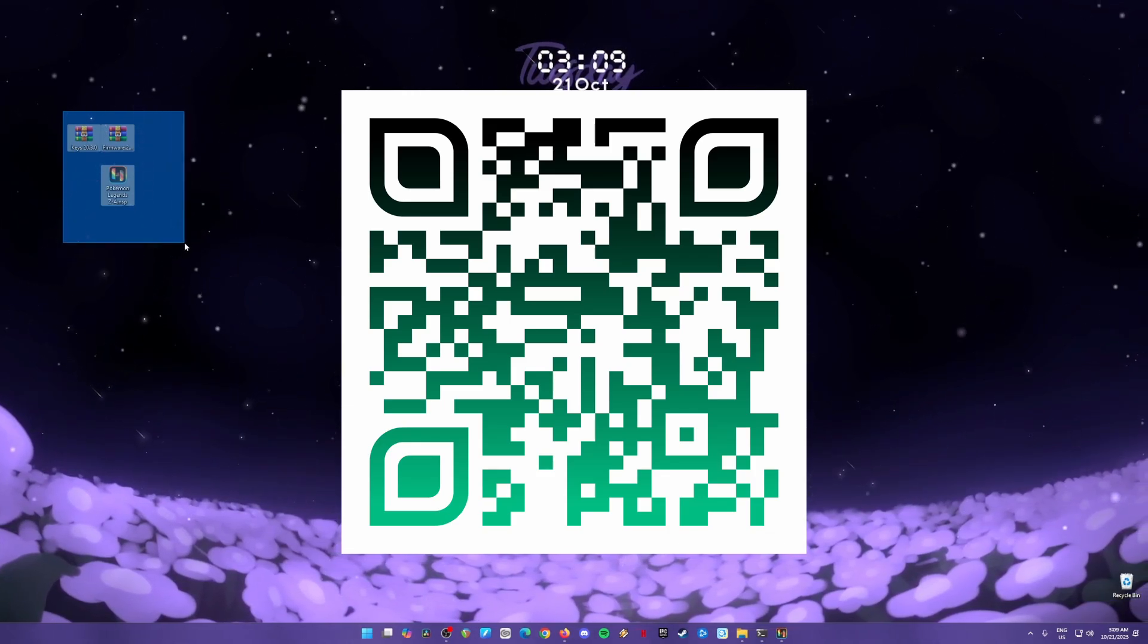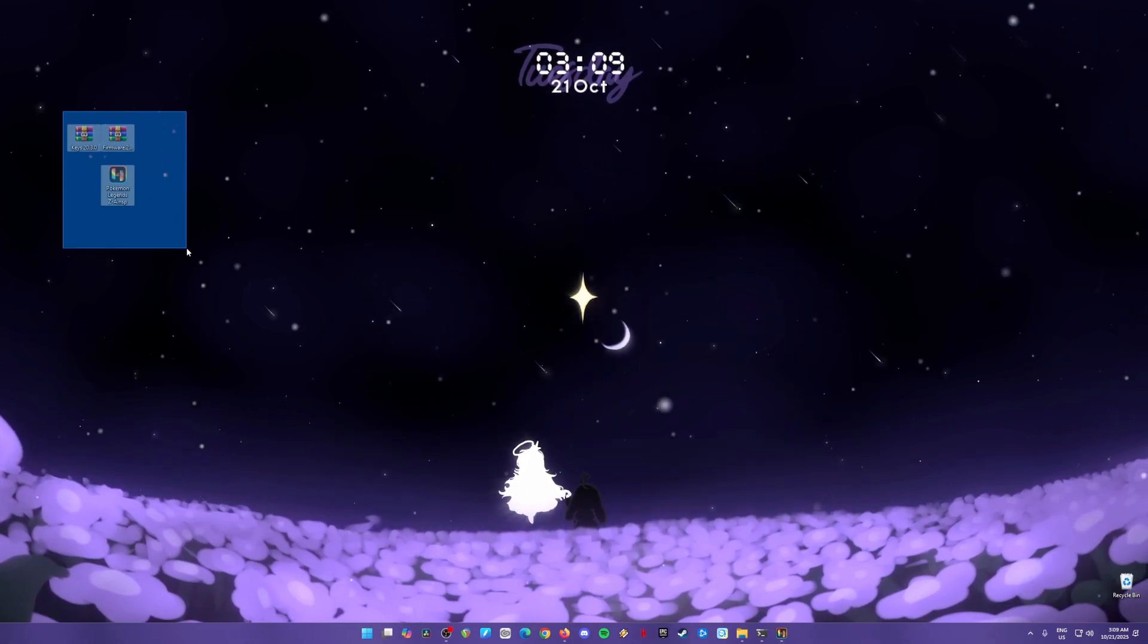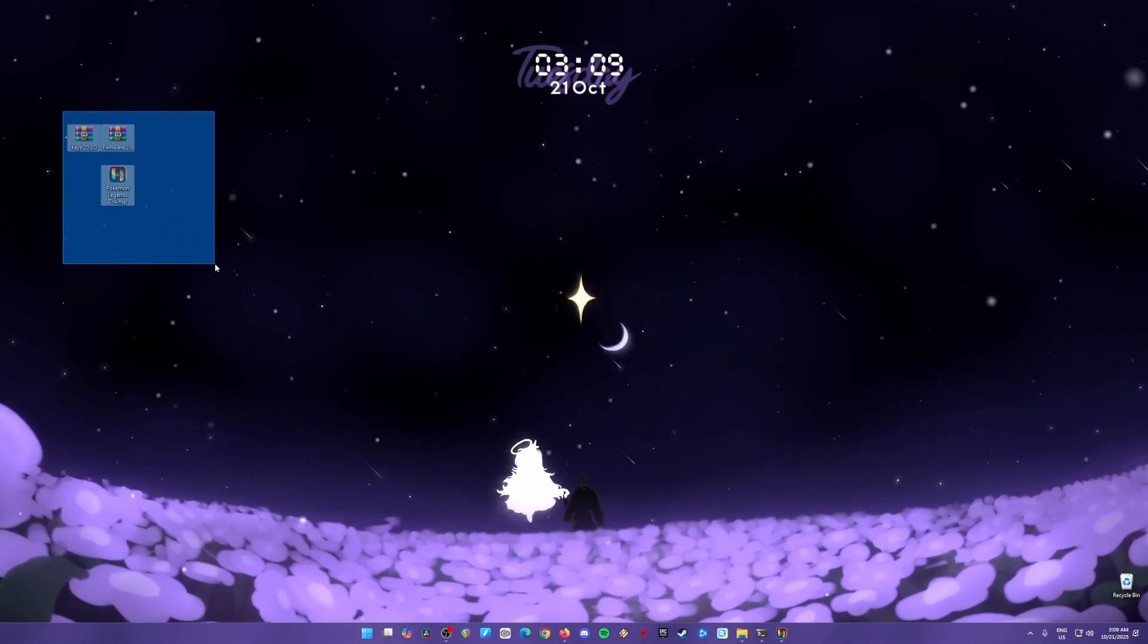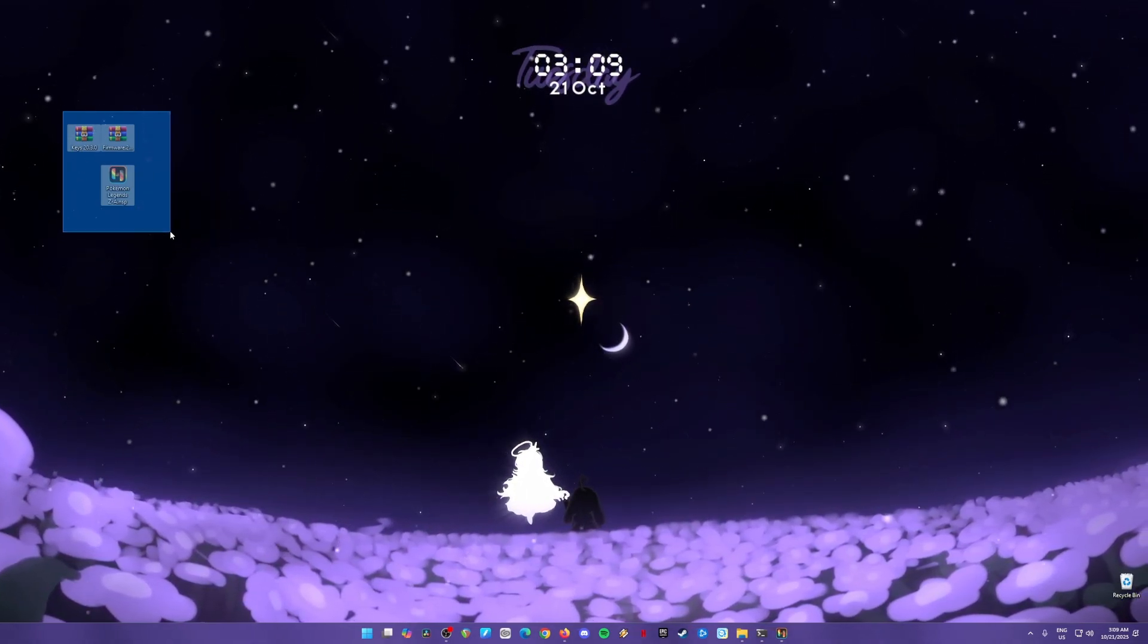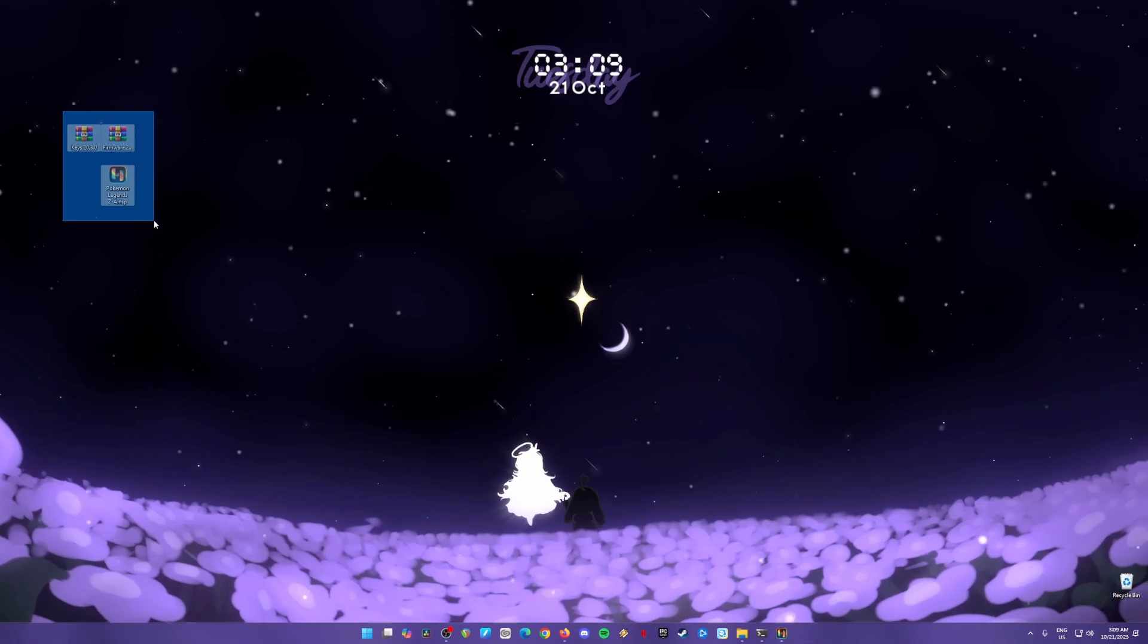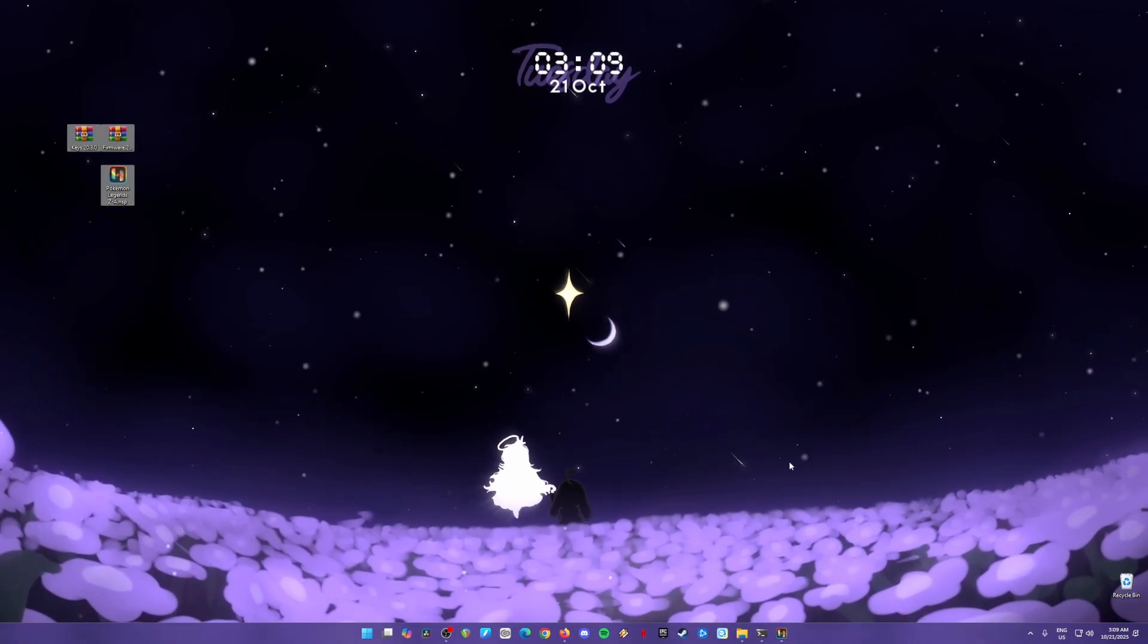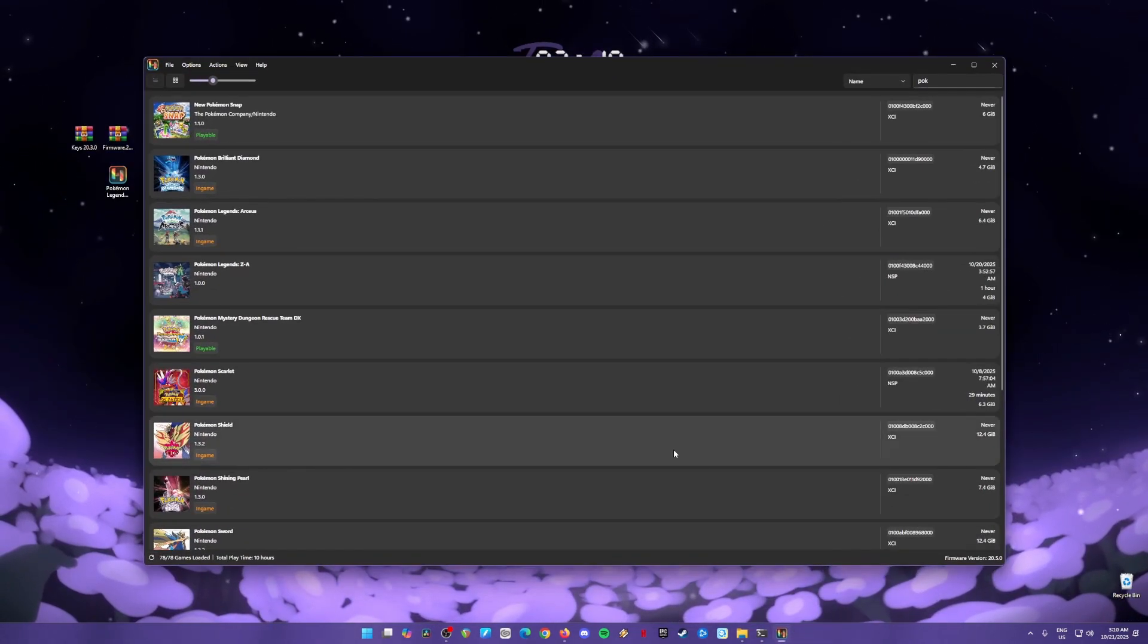Just prepare your mobile phone and scan this QR code here with your QR code reader so that you'll be redirected to the page wherein you can get all of these free files. Just be sure to follow all the instructions on the website to get these files. Once you have them, just transfer them into your PC if you have downloaded them into your phone. I'm just going to assume that you have these files now. Let's install them in Ryujinx.